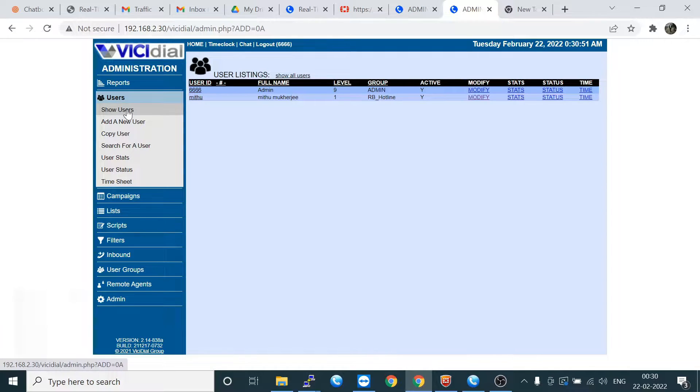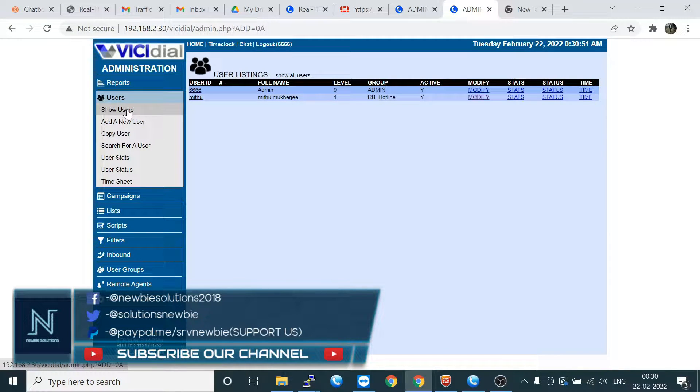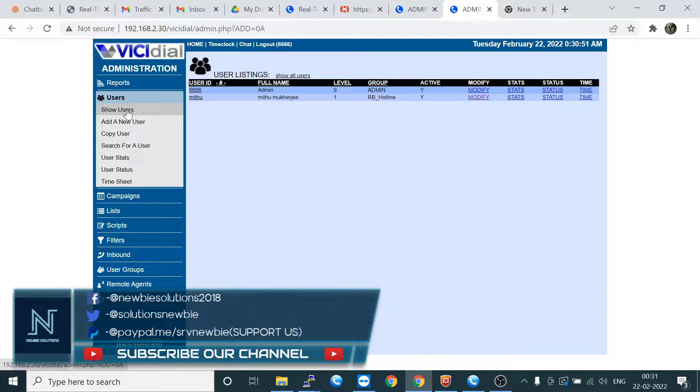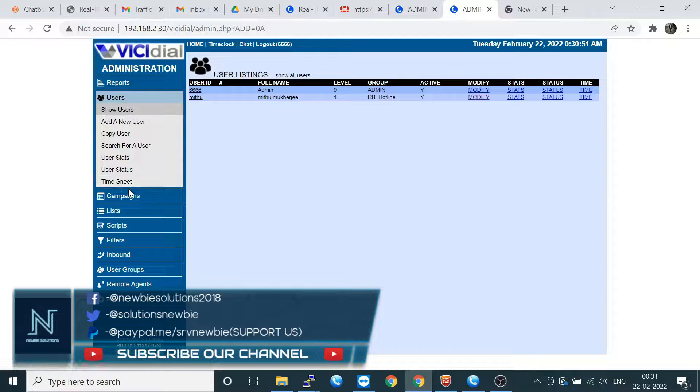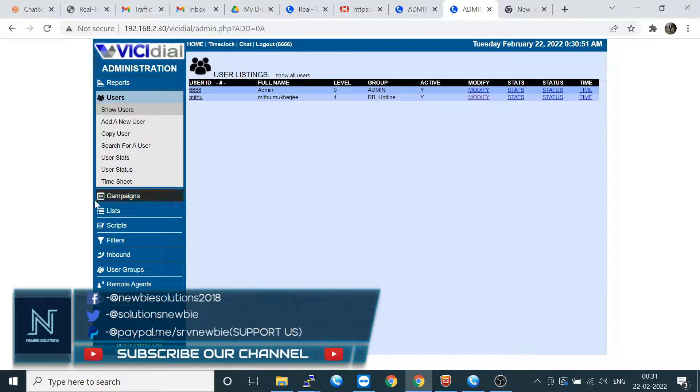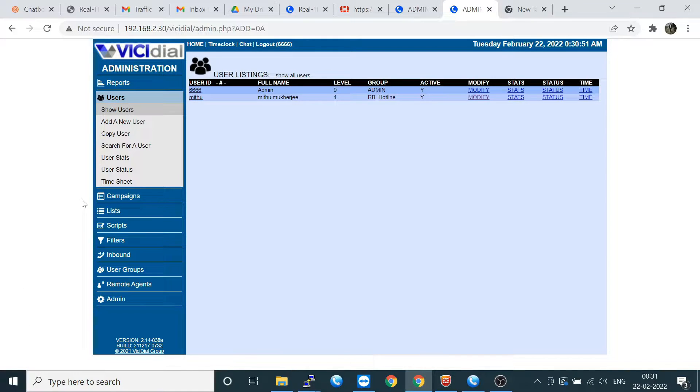Hello friends, welcome back to our channel Newbie Solution. I hope you enjoyed all videos. Today's topic is basically how to search the recordings, how to check the user status and login status, and how to report per user-wise.